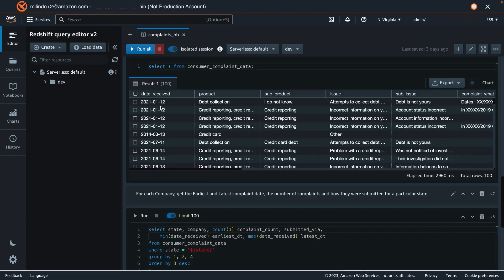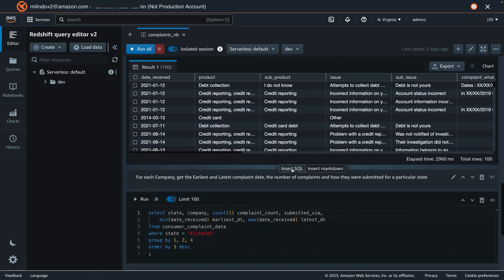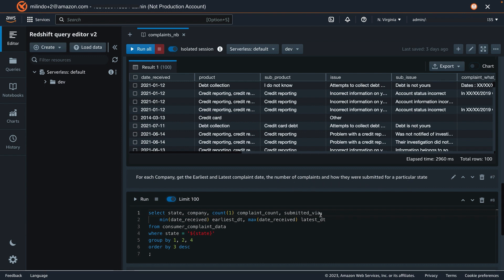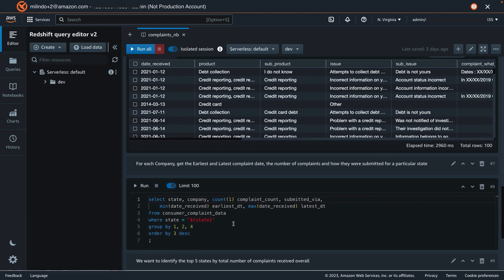This is how the data looks. We have date received, product, sub-product, issue, sub-issue. Let's go and begin our first finding for each company to get the earliest and latest complaint date, the number of complaints, and how they were submitted for a particular state.